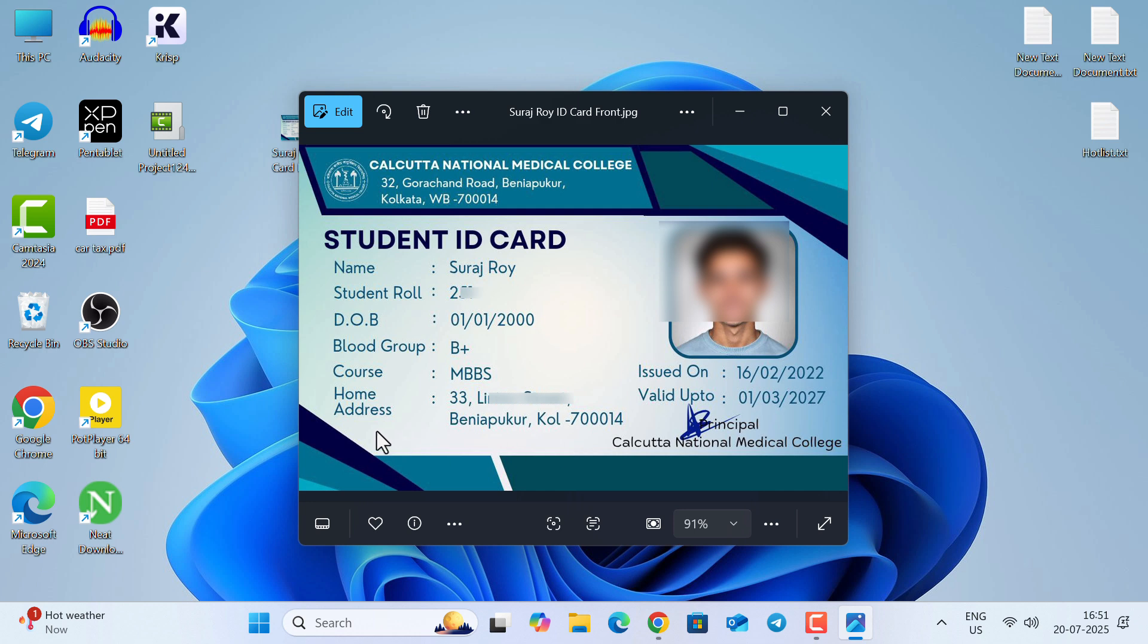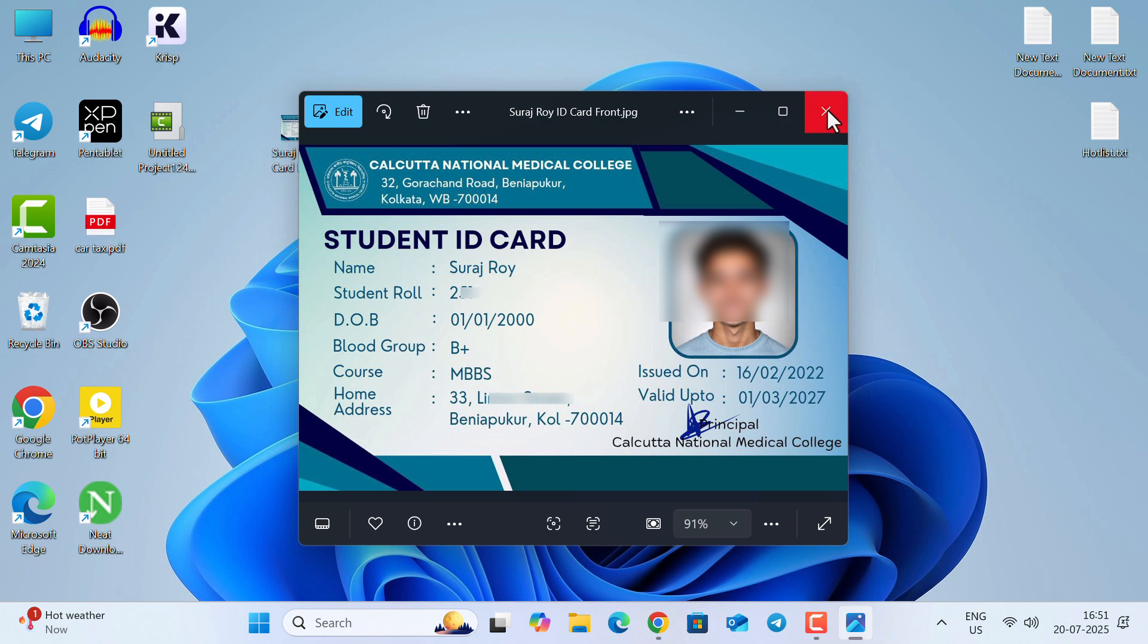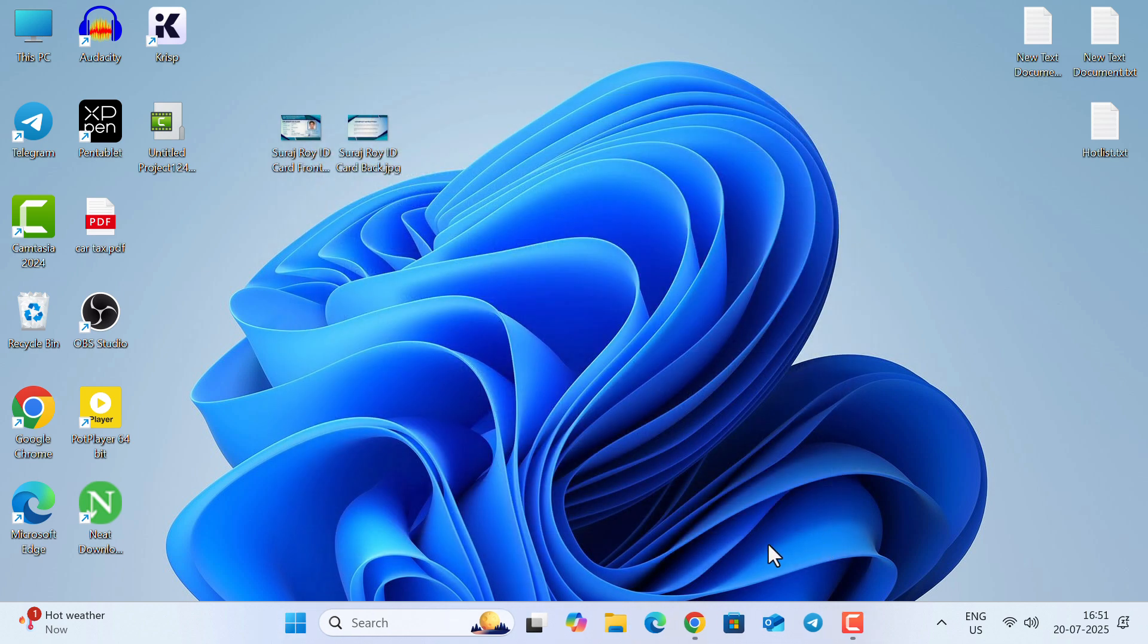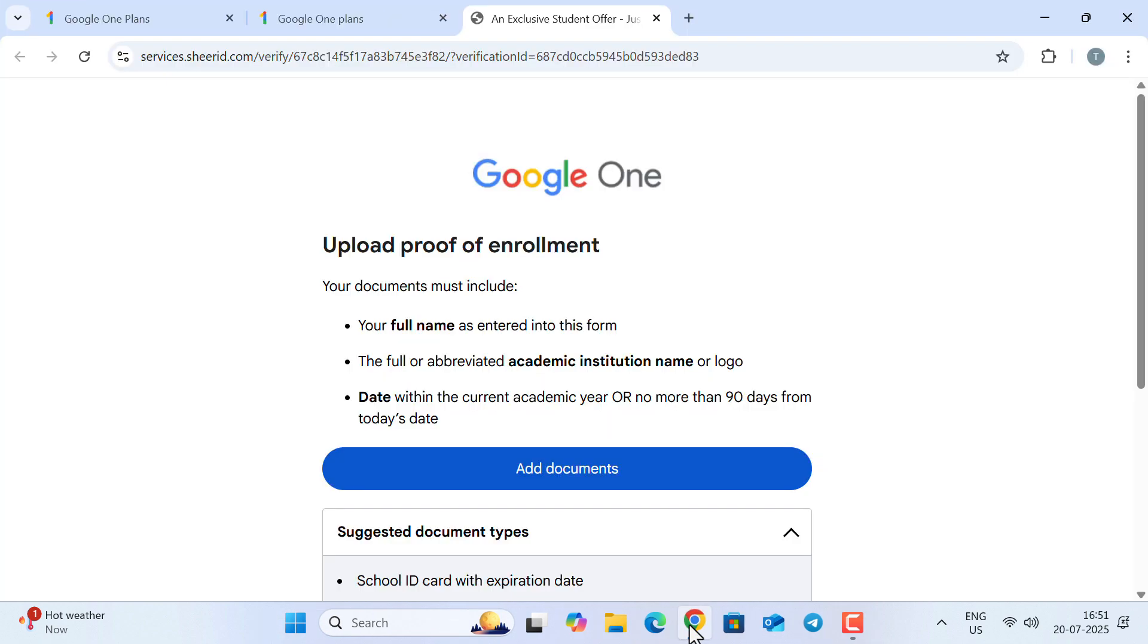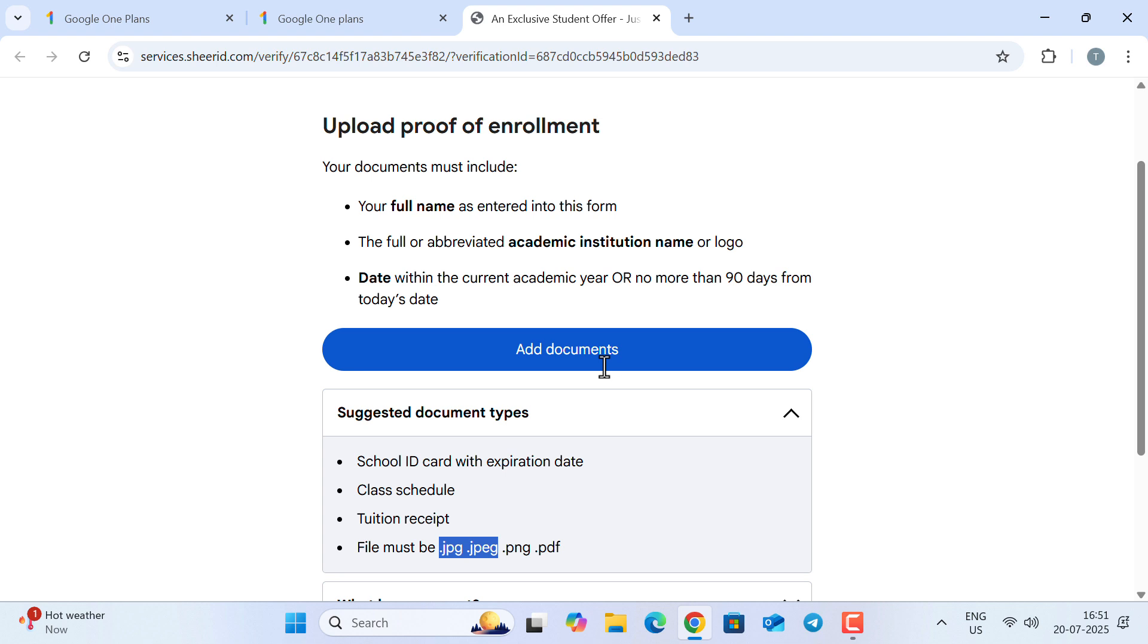This is a document that has the student name, date of birth, and also the institution name here, logo, and the most important thing is the expiry date. If you don't have such an ID card, you can create it using Canva—I will not show that here.